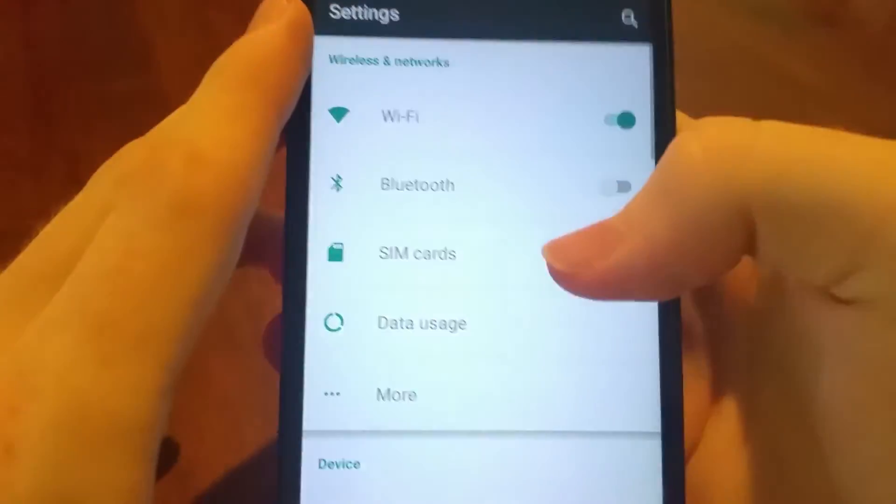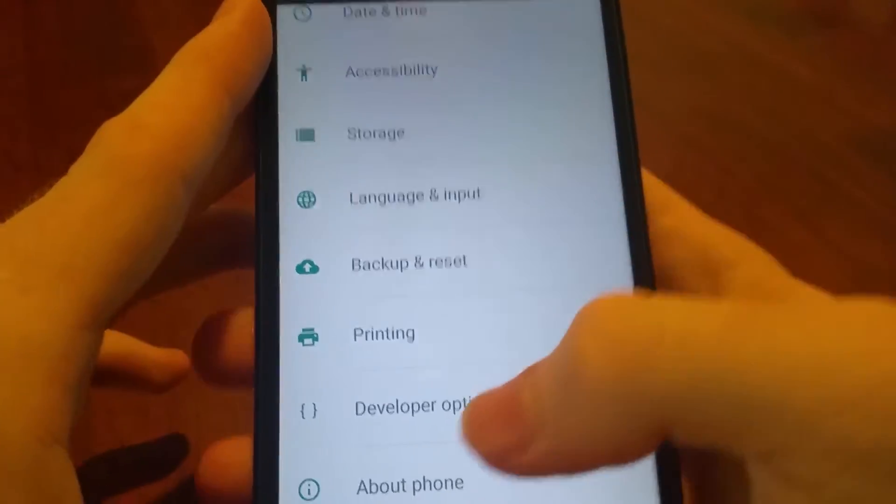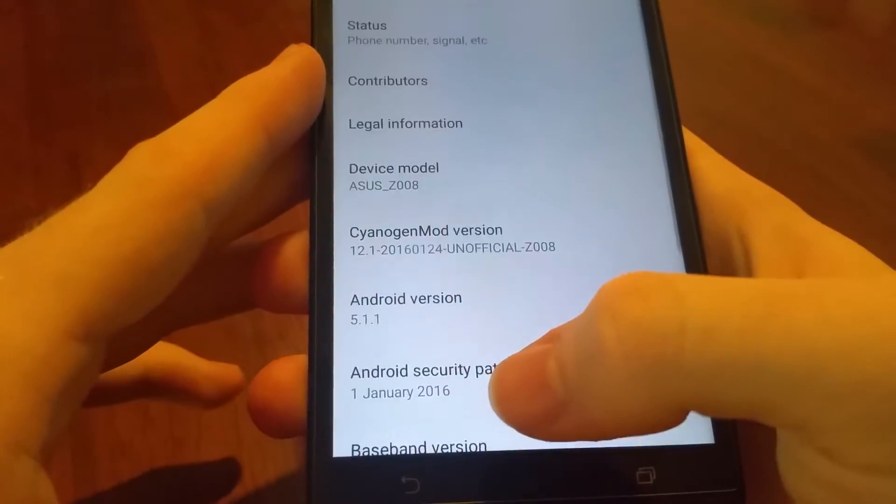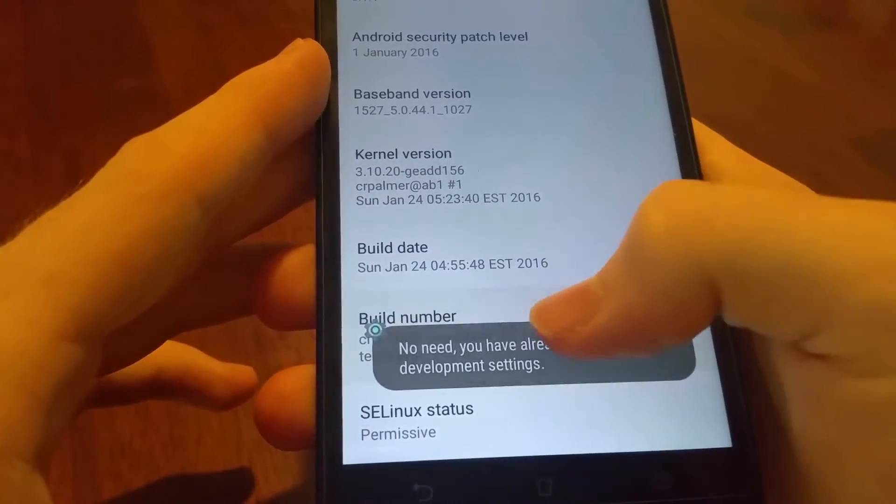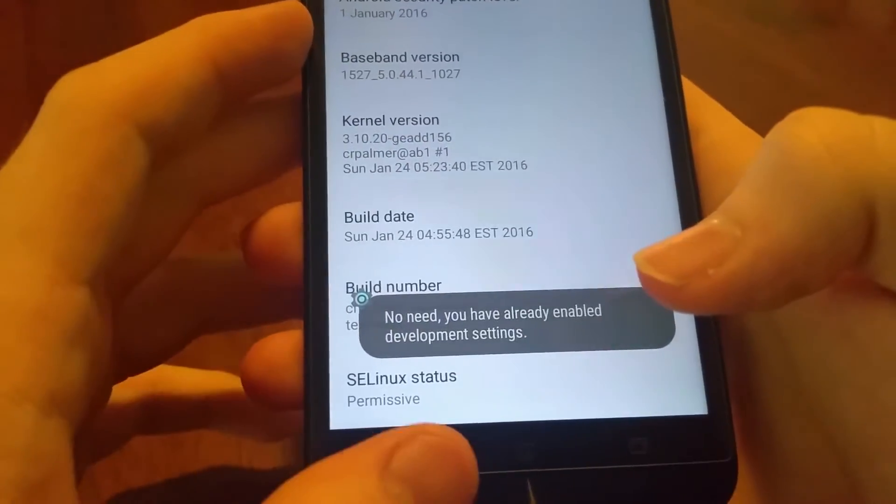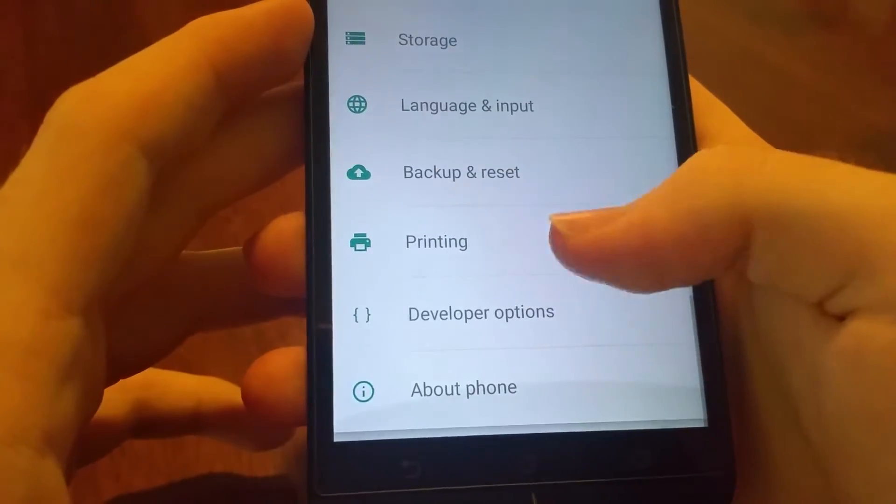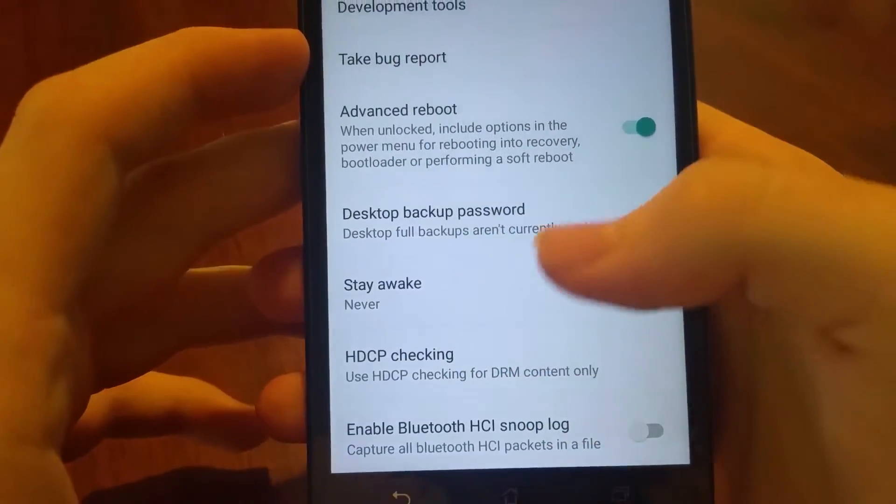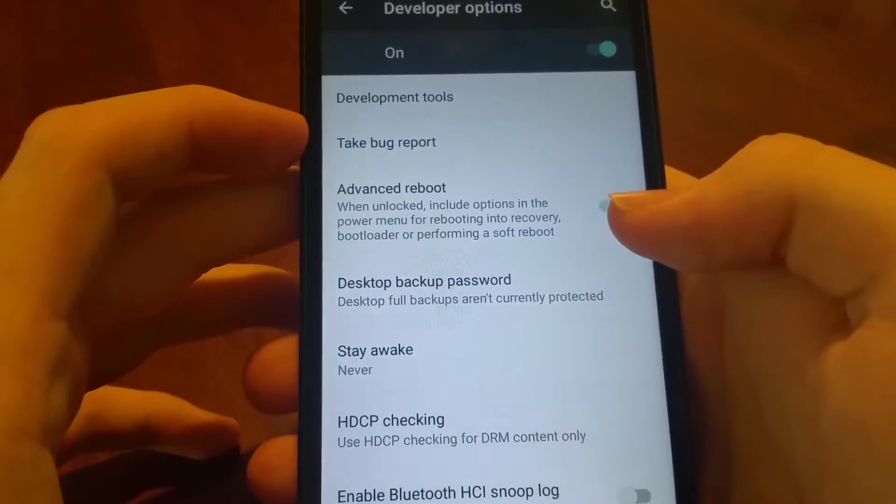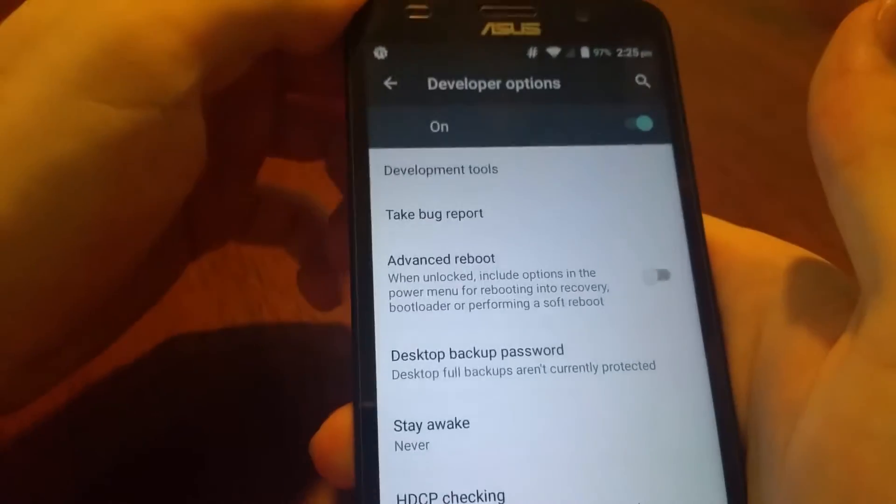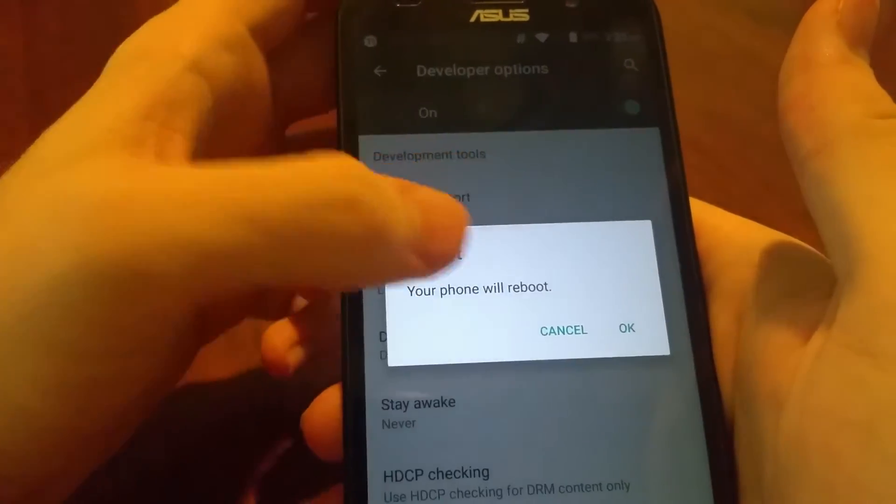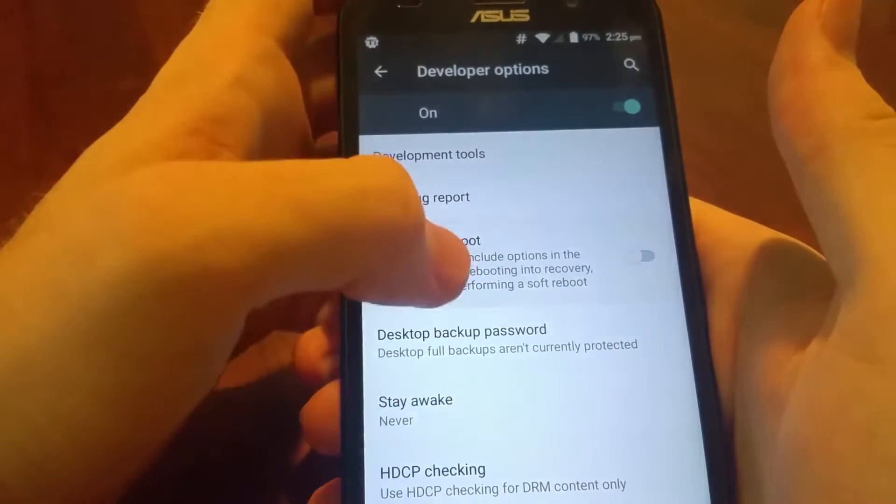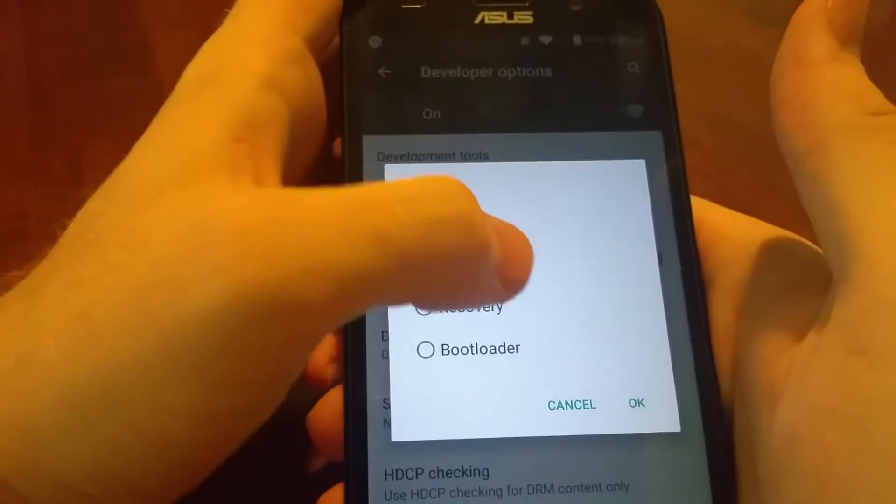Assuming you're on CyanogenMod, just go into settings, scroll all the way down, go to about phone, and then tap on build number until development settings are enabled. Then go back into developer options and this advanced reboot, you want that to be ticked. If it's not ticked, tick that and then you get the advanced reboot options.